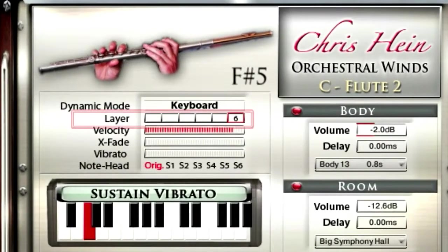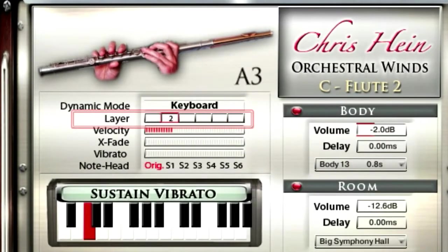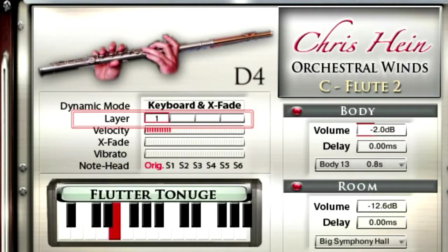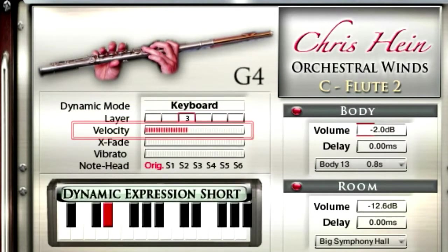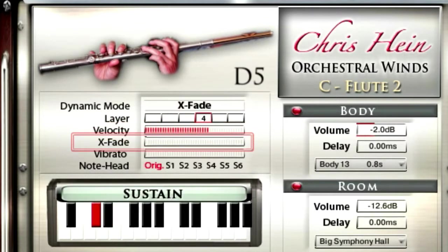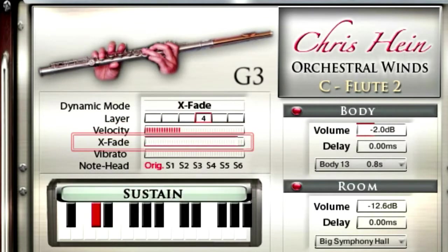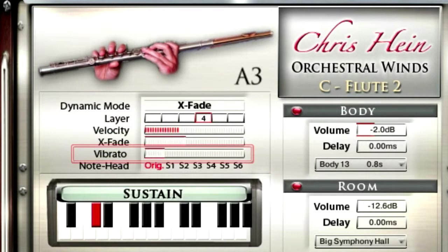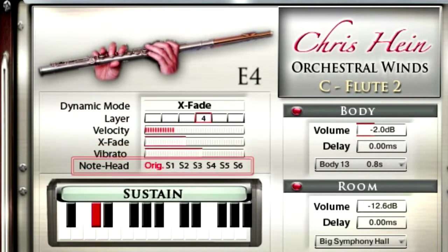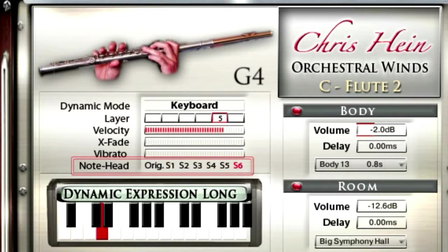Here you'll see the actual played dynamic layer. Up to eight dynamics are available depending on the selected articulation. The keyboard velocity of the last played note is displayed here. X-Fade shows the current state of the X-Fade controller. Vibrato shows the amount of vibrato. Notehead displays the currently selected short articulation if Notehead is turned on.